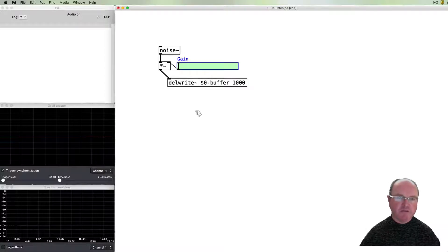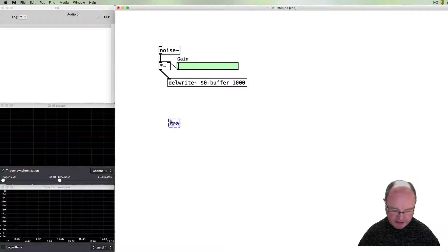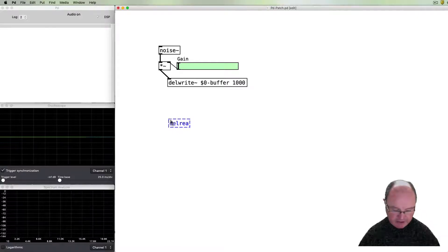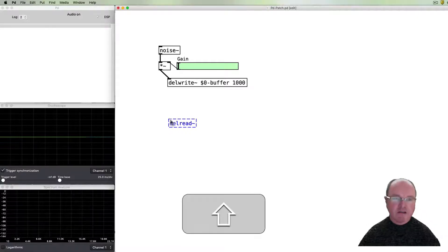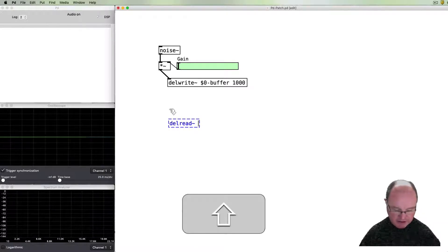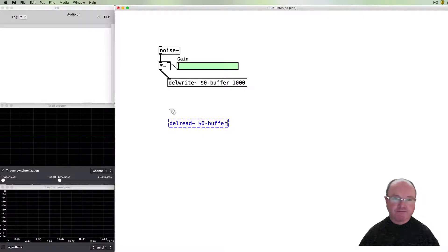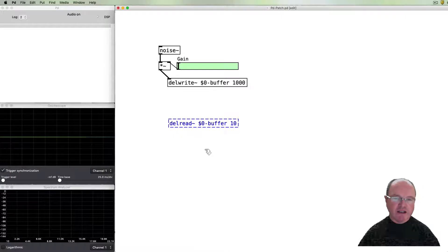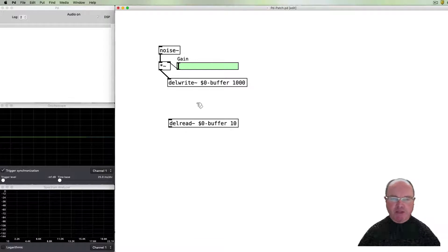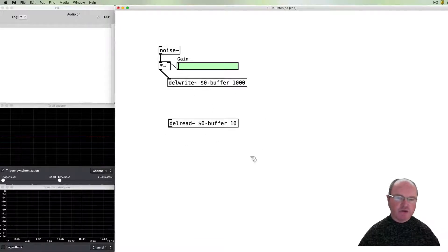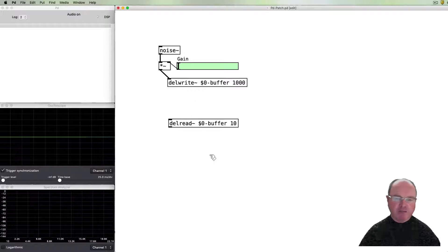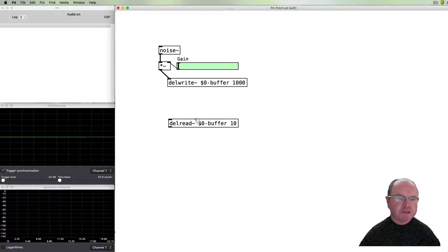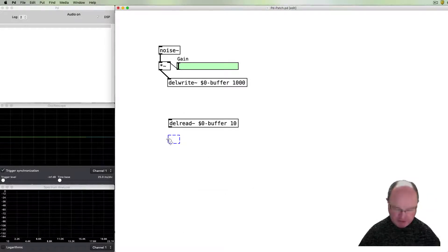We need to be able to get a delay read object which will read back from our buffer. So we have to tell it the name of our buffer. And this can have a default delay time and I'll just give it a very short one of ten milliseconds. Again, if you think about the no-input mixing desk, then it's going to be a very short time between plugging the output of the signal going from the output to the input through a cable, so it kind of emulates that.